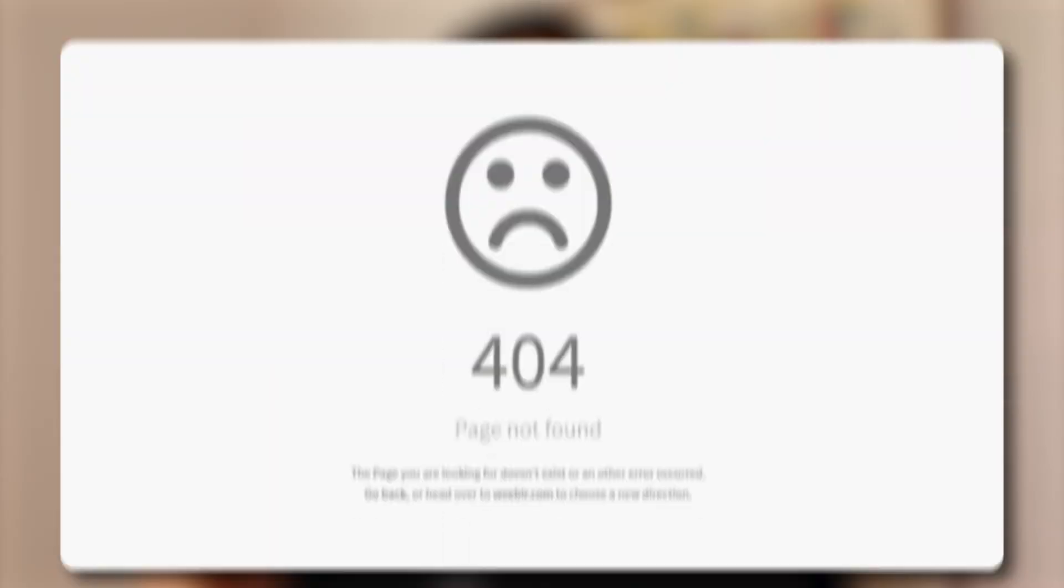You're getting this error because there's an issue with your product URL. This can stop your products from showing in Google shopping and free listings, which means no sales and no profits for these products. There are many reasons why you might get this error.